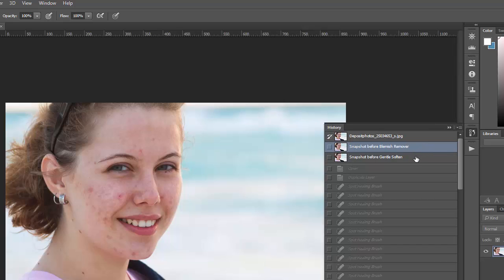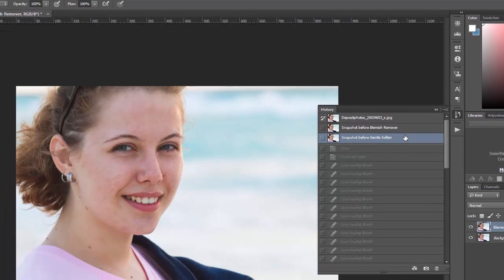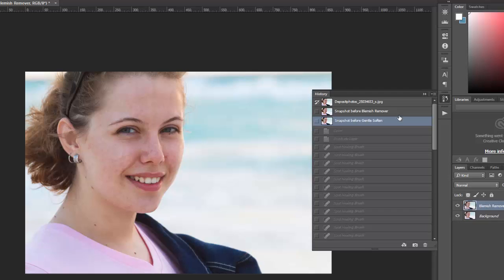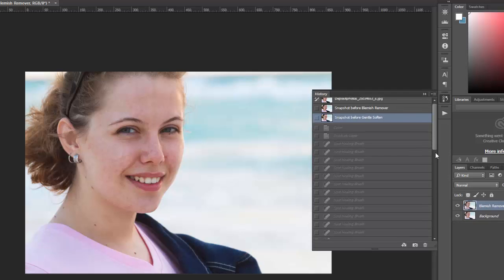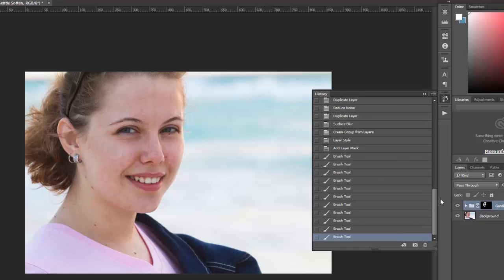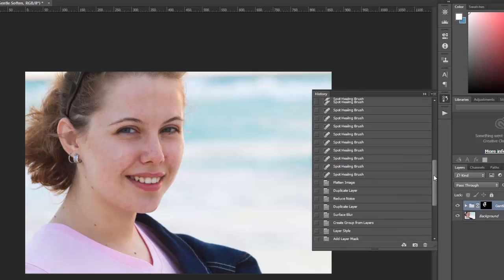And then you have a snapshot of before the gentle soften, so after the blemish remover. So you can go back to these stages at any point if you decide you don't like the changes that you've made. And then to go to the end would be after smoothing skin.